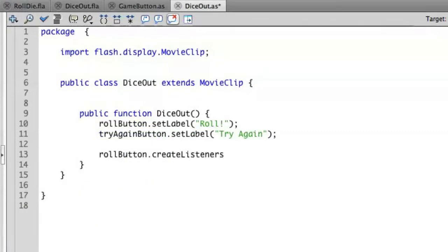If I use roll button create listeners, there's nothing wrong with this syntactically. So what happens is I have now created two sets of listeners inside of this particular instance of my class.